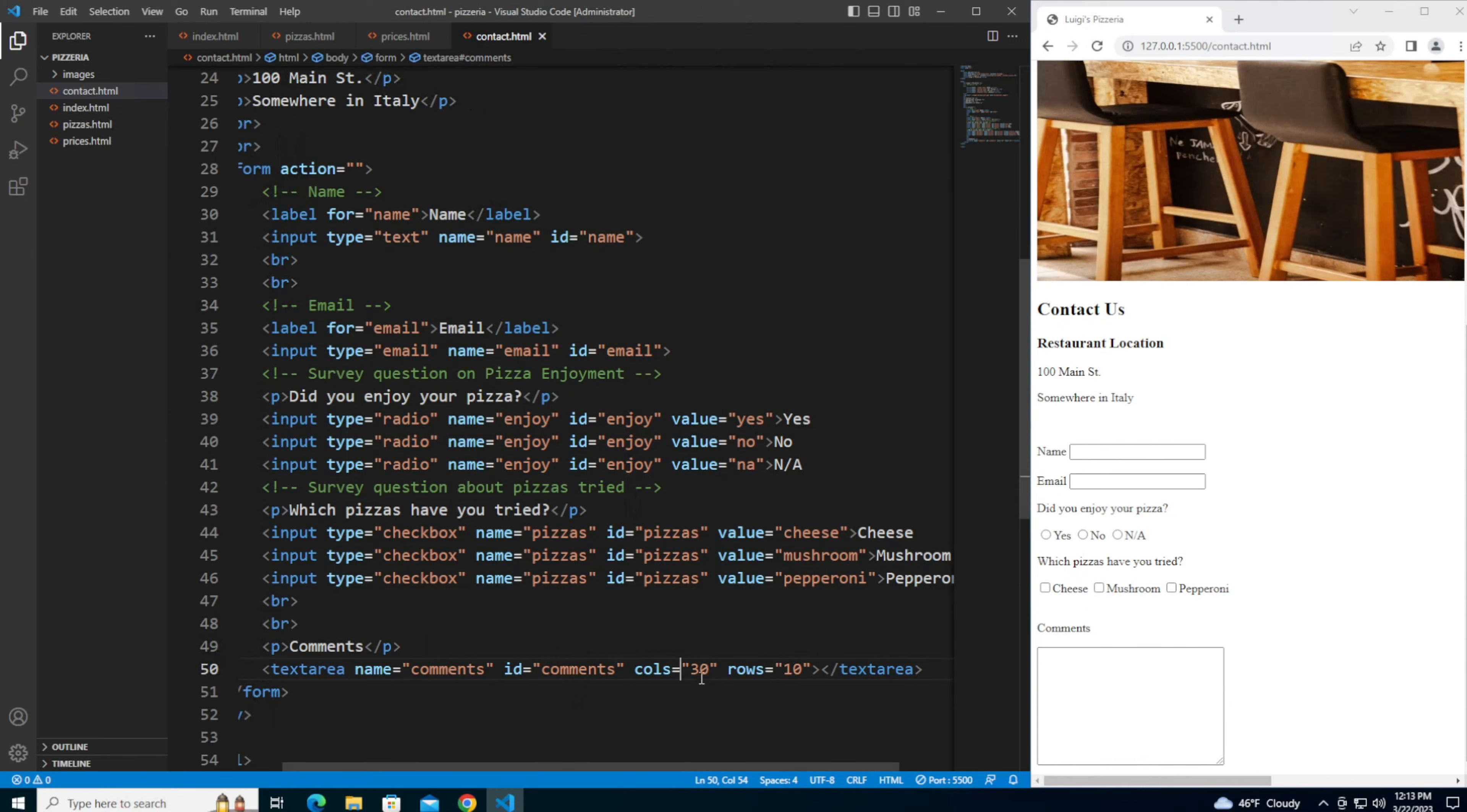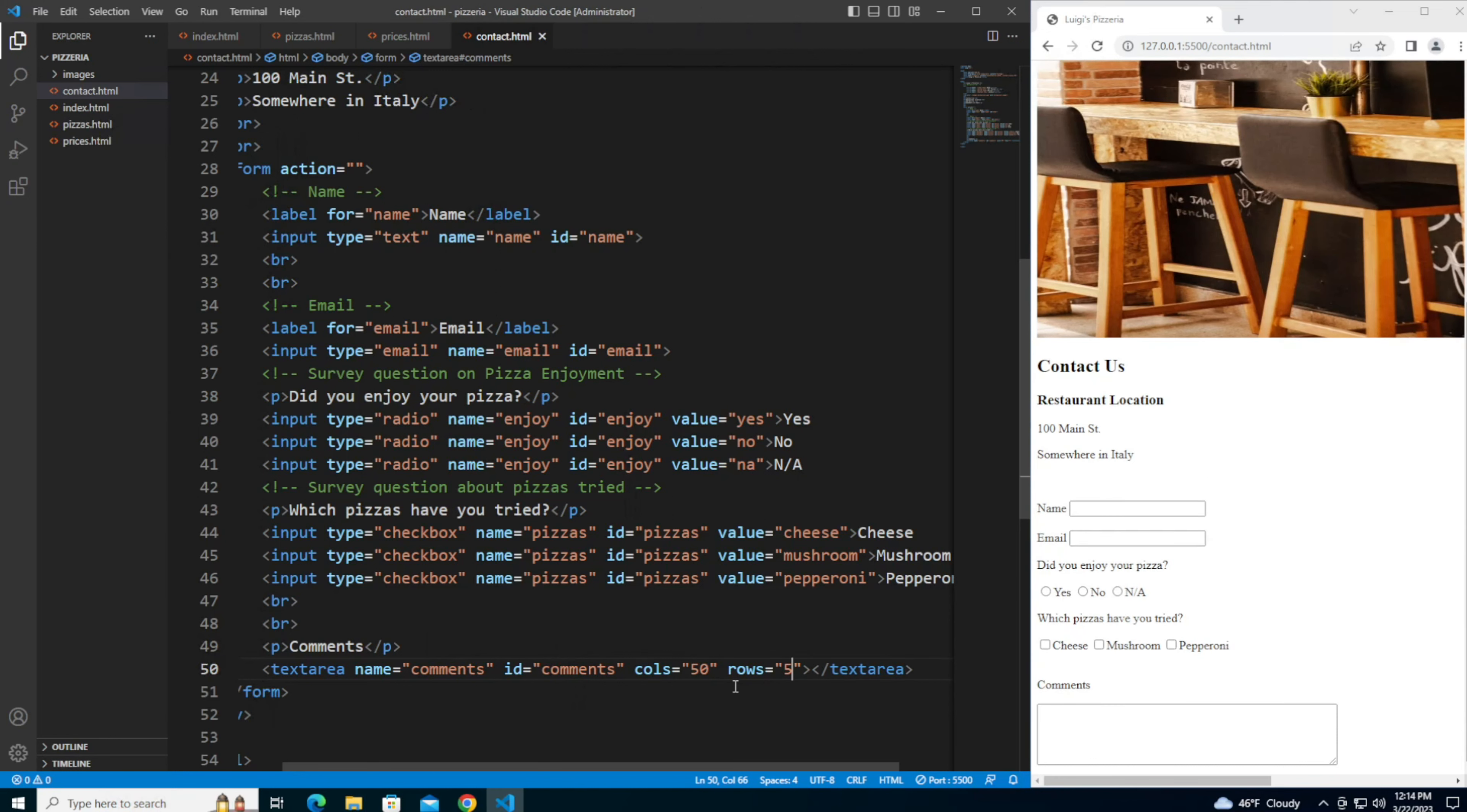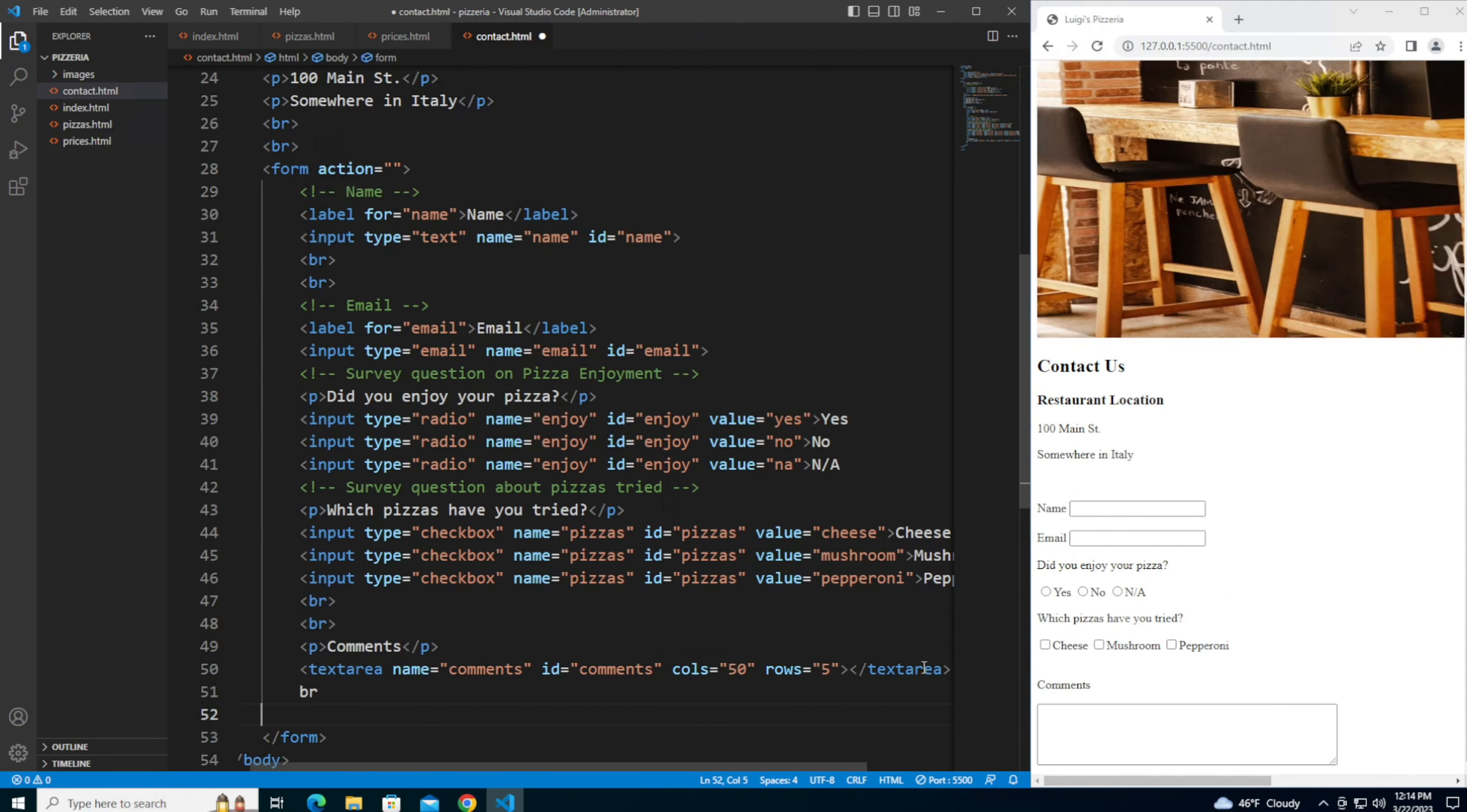I'm going to make this a little bit wider, set that to 50. And I'm going to shrink the height a little bit by making this five, so it looks a little bit better. Add a couple of line breaks.